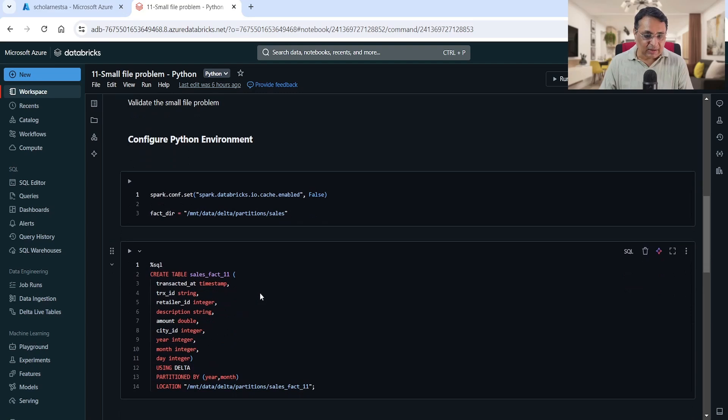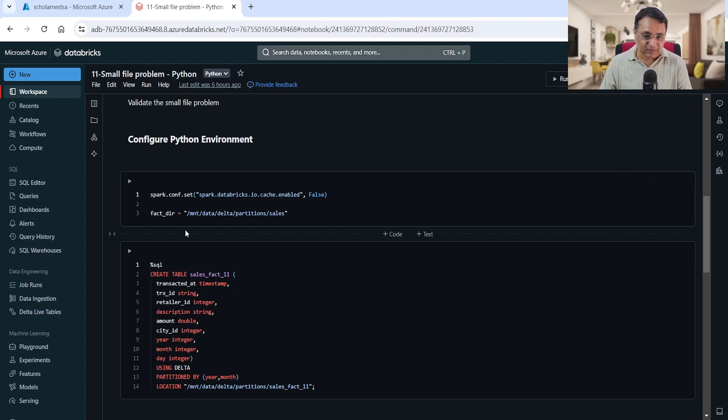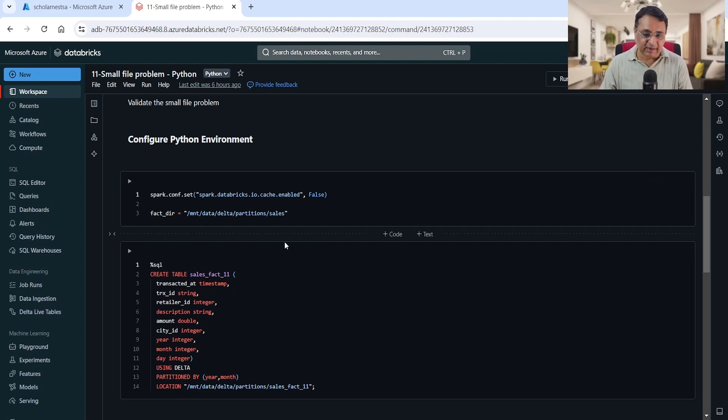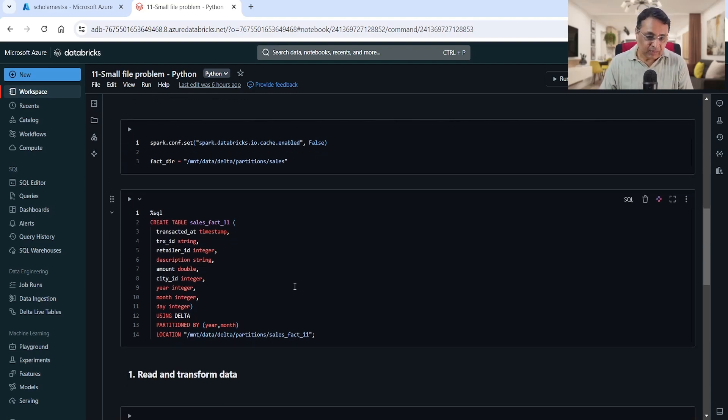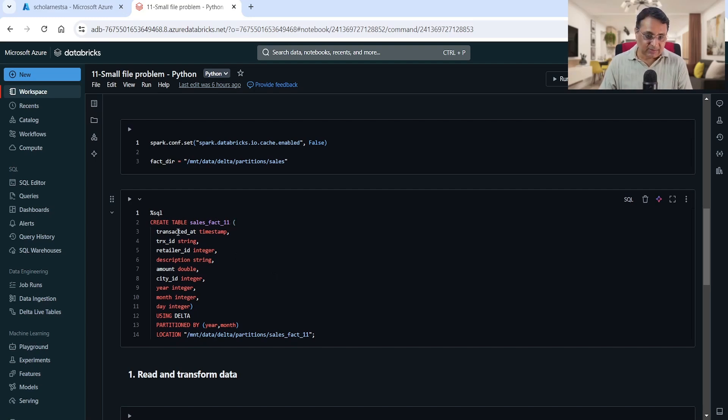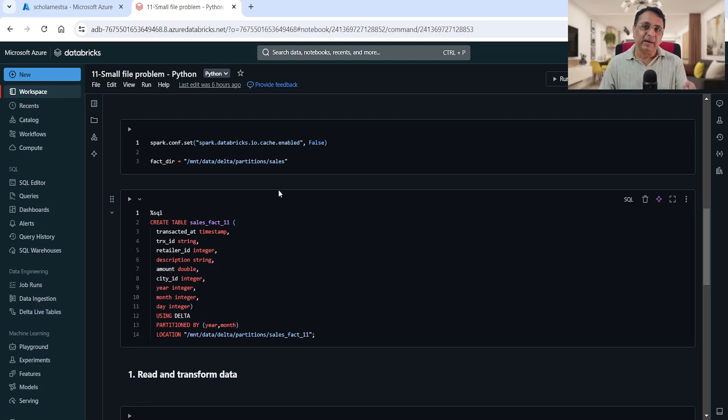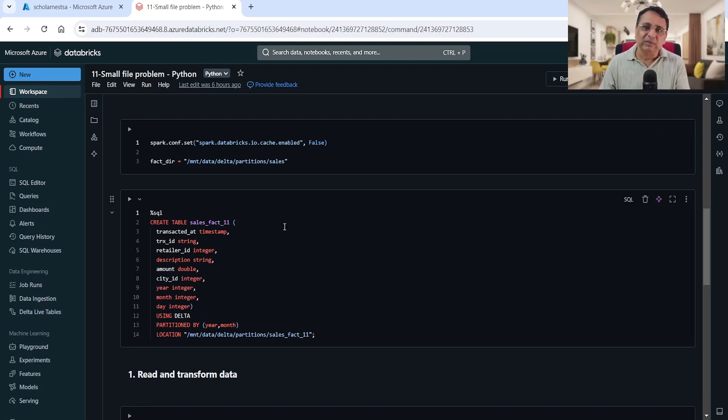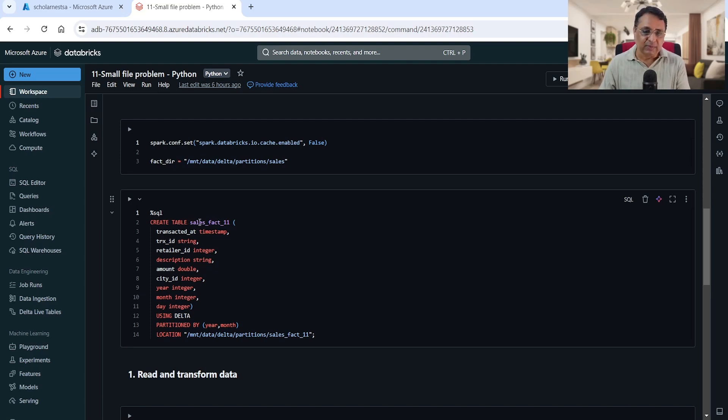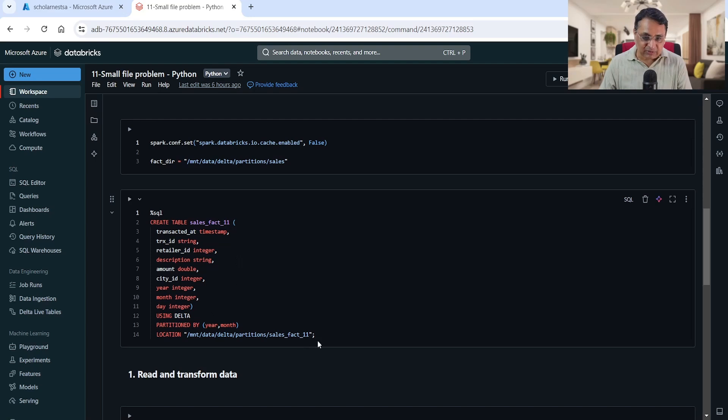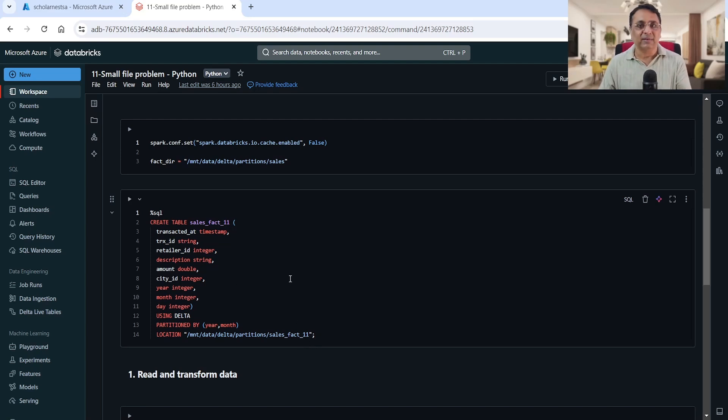Let's quickly look at the code. The code is very simple. I'm setting databricks.io.cache.enable to false. This is my data source directory - we'll be reading data from here - and this is my target table, sales_fact_11. These are the columns. This table is partitioned by year and month. The table already exists and our job keeps appending data on a regular basis.